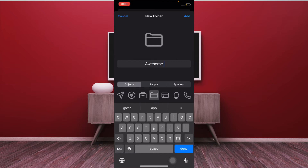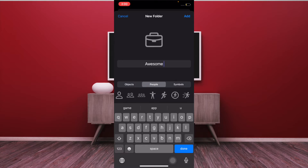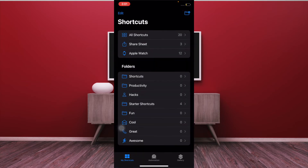Then you have to choose the preferred icon for it. You have a ton of options to choose from, so get the right one and then tap on Add once you are happy with your folder to confirm. That's the way you can create a folder to keep all of your shortcuts perfectly organized.